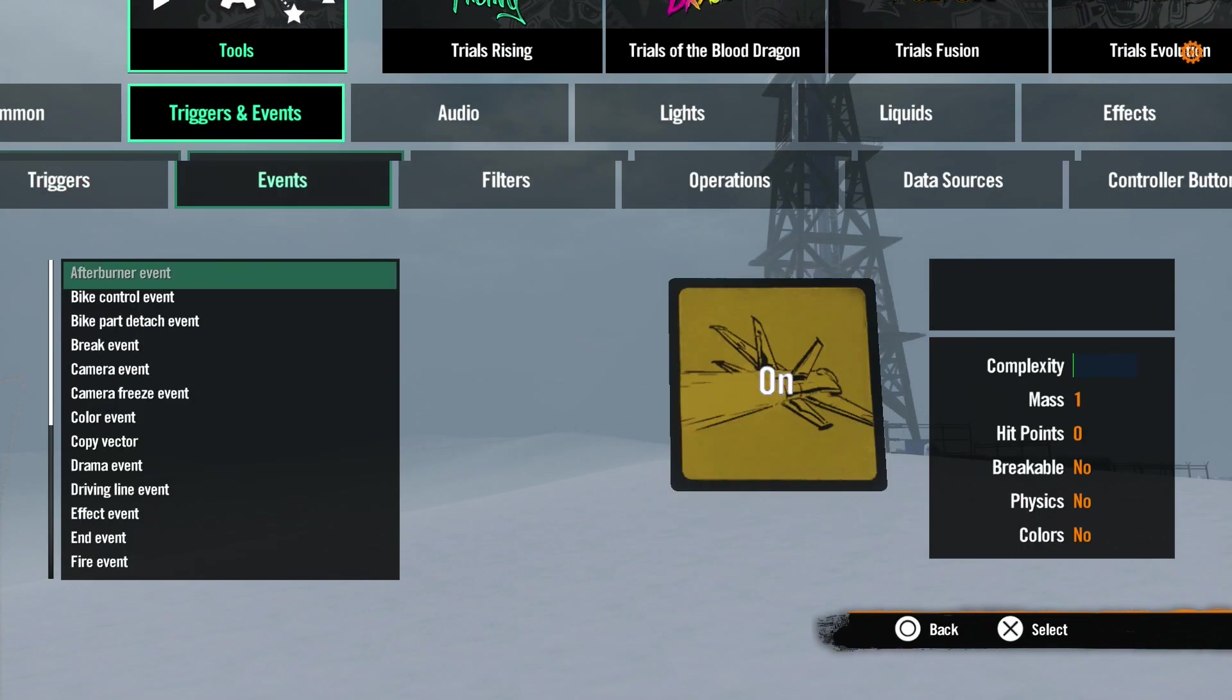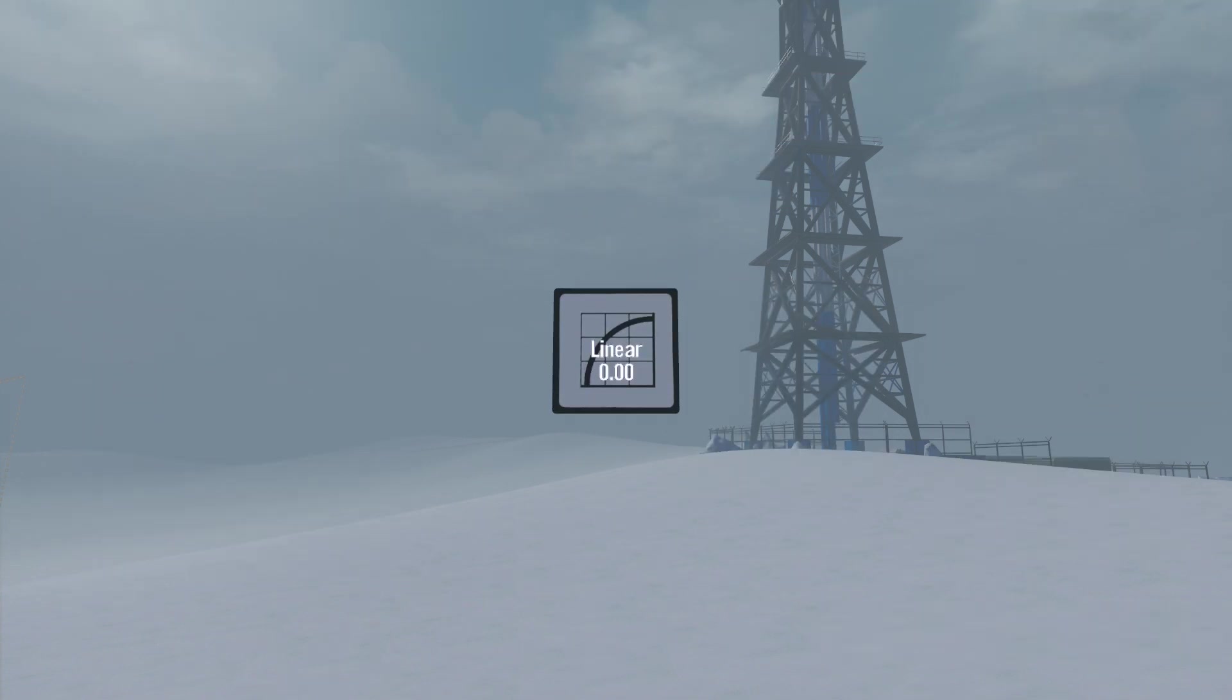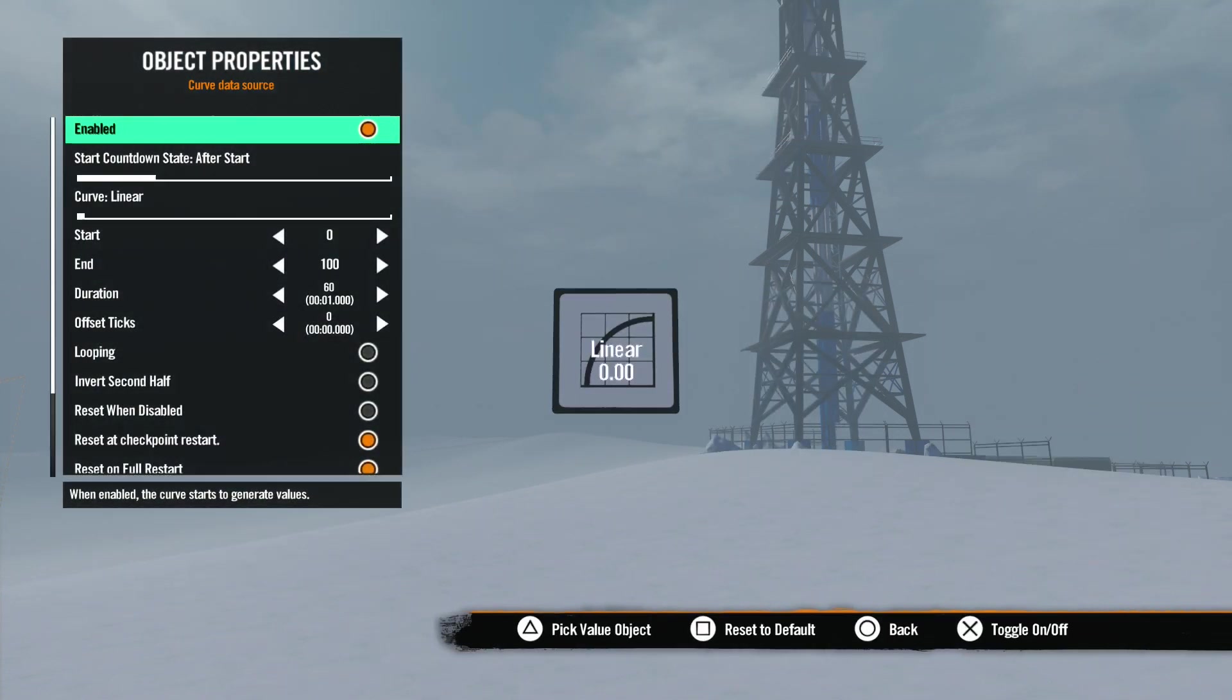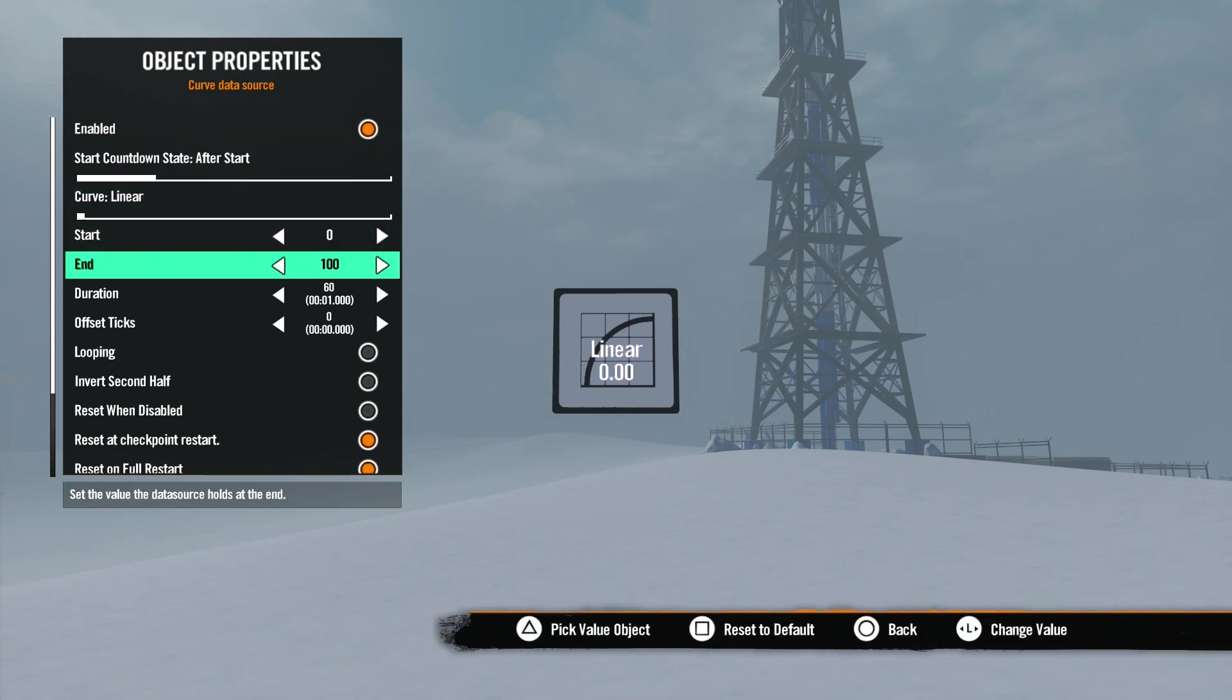Let's discuss the different types of data sources. Go to Tools, Triggers and Events, and scroll to Data Sources. The first one is the curved data source. This tool can change from one value to another over a set amount of time with a certain type of equation to get there.